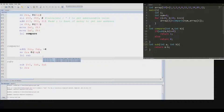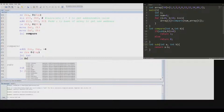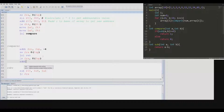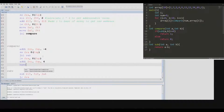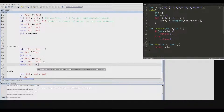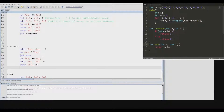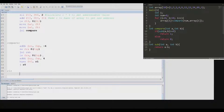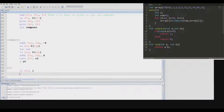After we call the sub function, we first need to pop from the stack. Next we need to compare to see if the argument is less than zero or greater than zero, and return one or zero accordingly.